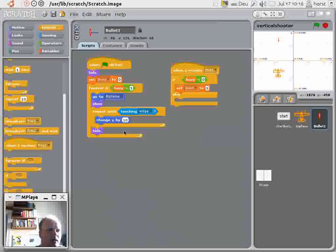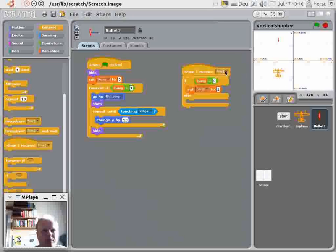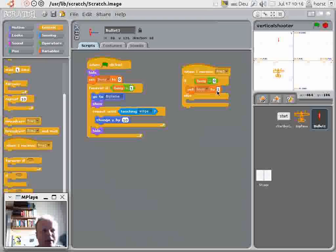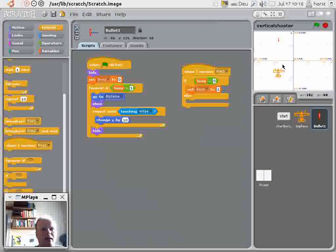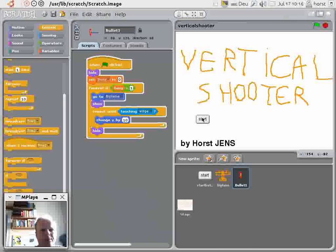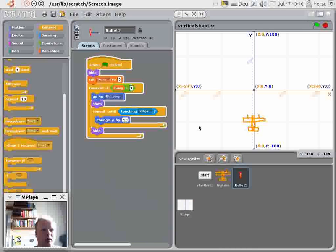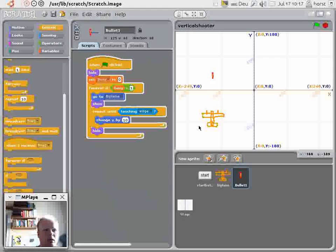Here. I start. Now I can shoot all the time. But I have now continuous auto fire. That was stupid. Yes. So why do I have auto fire. Because I never set busy to zero again.